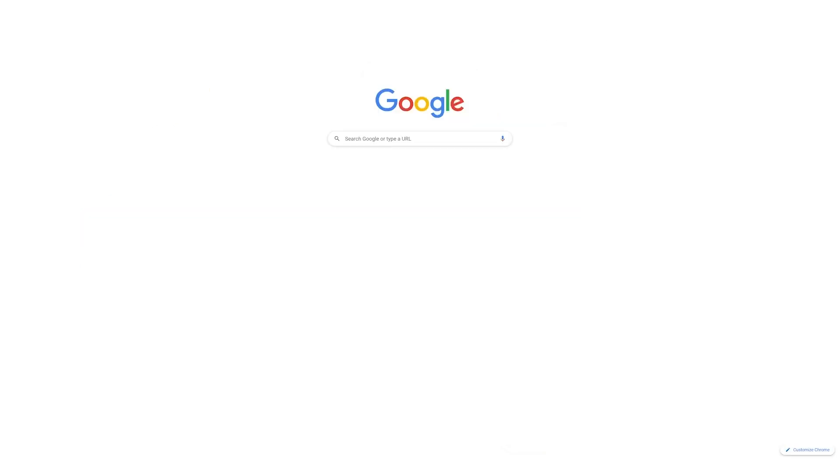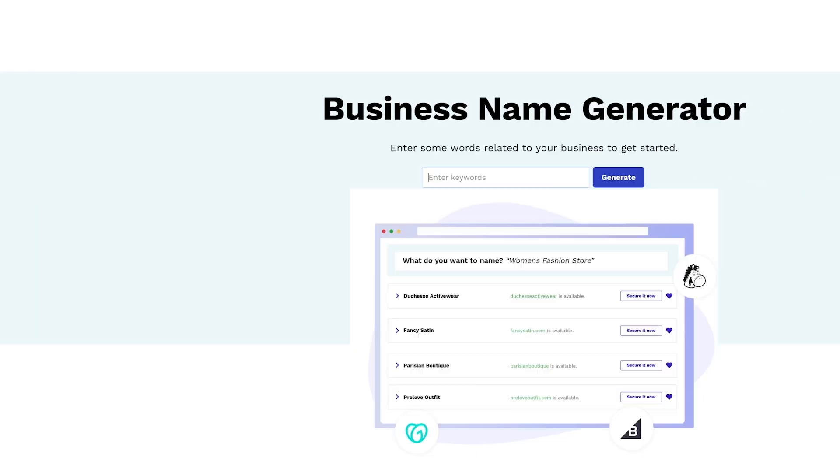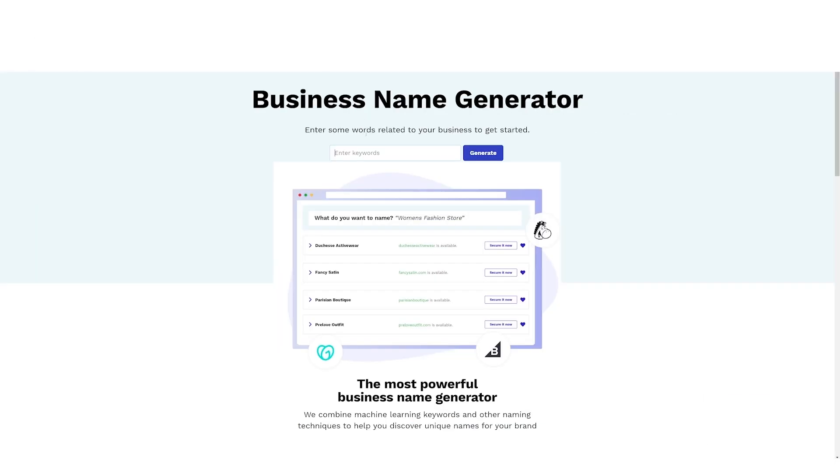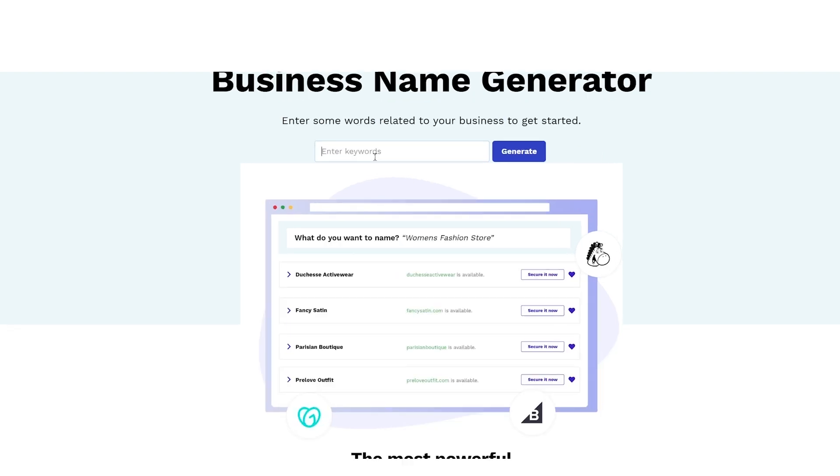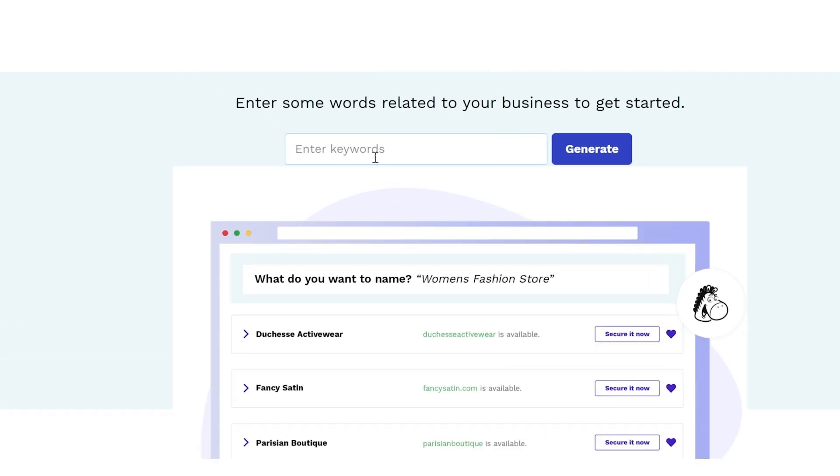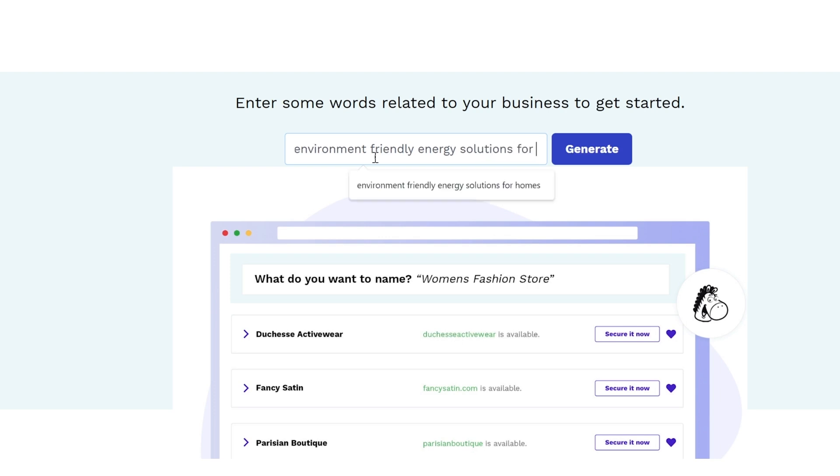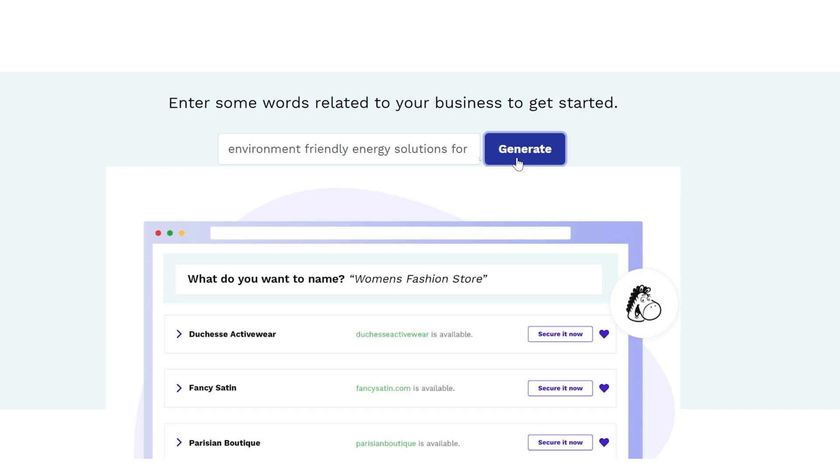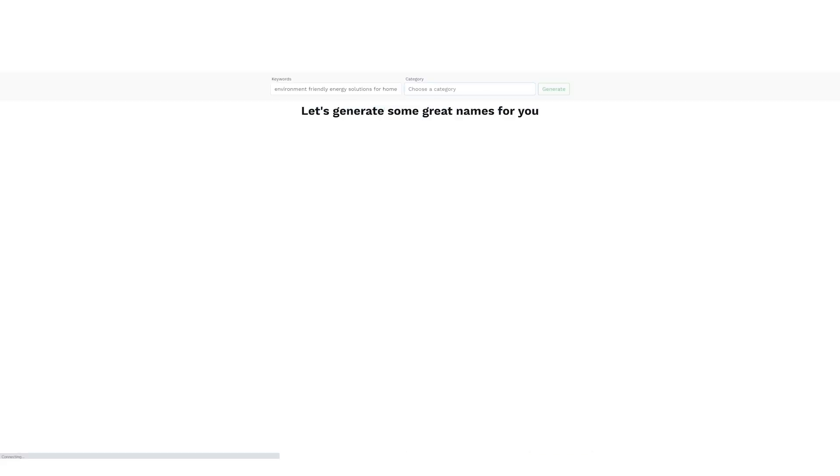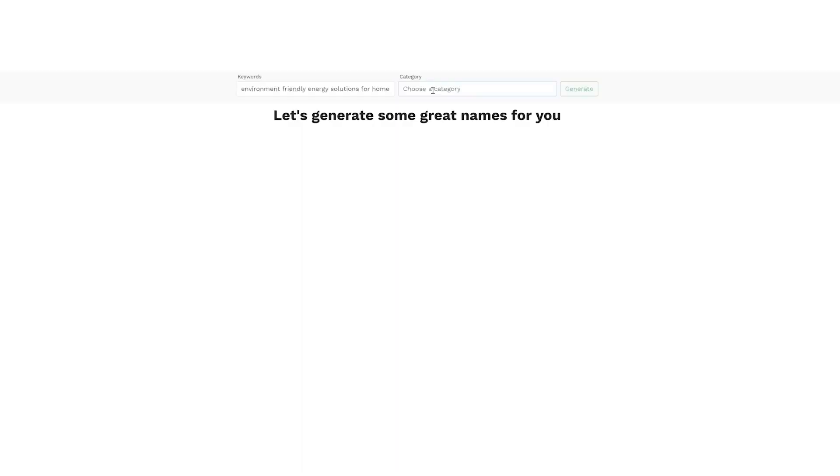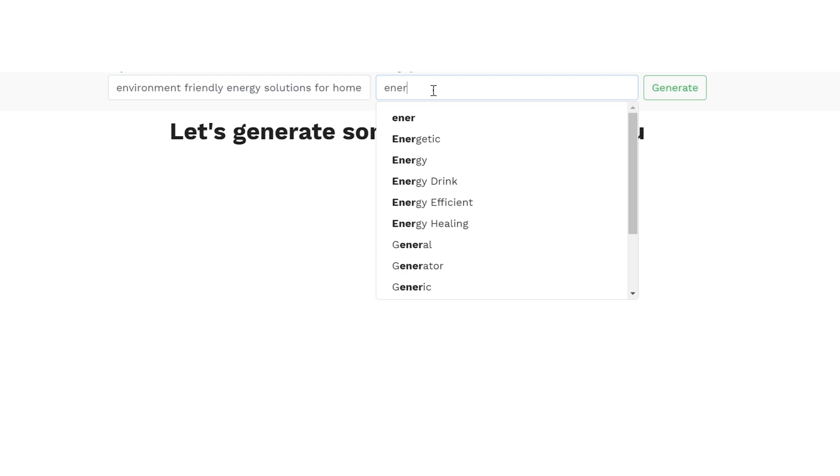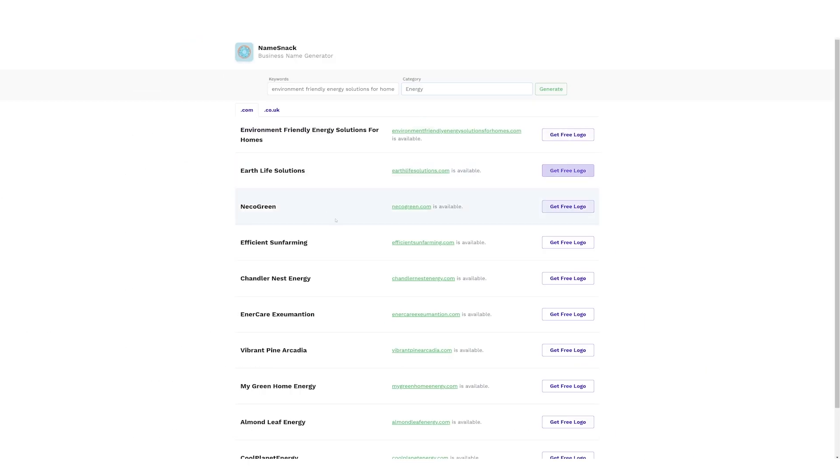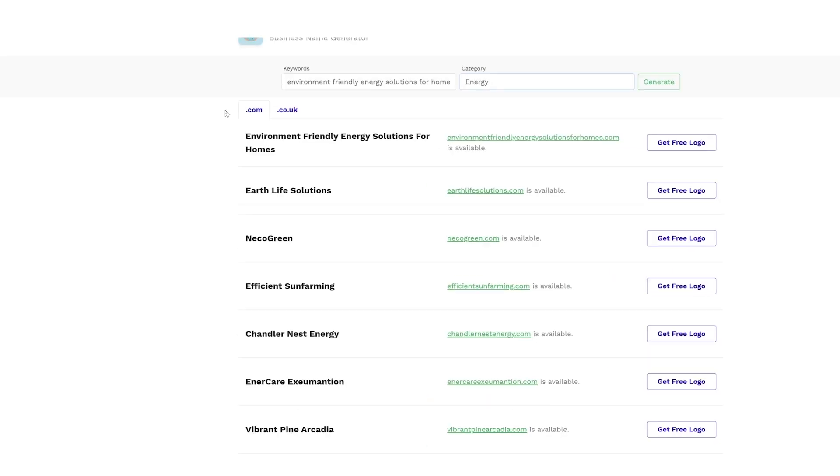In your search bar, head to namesnack.com and you'll be directed to the following page. Where it's mentioned to enter a few keywords, enter your business idea: Environment Friendly Energy Solutions for Homes. And now, click on Generate. We have to choose a category. Here I'm entering Energy. Look at all the results this page generated within a few seconds. Isn't it amazing?